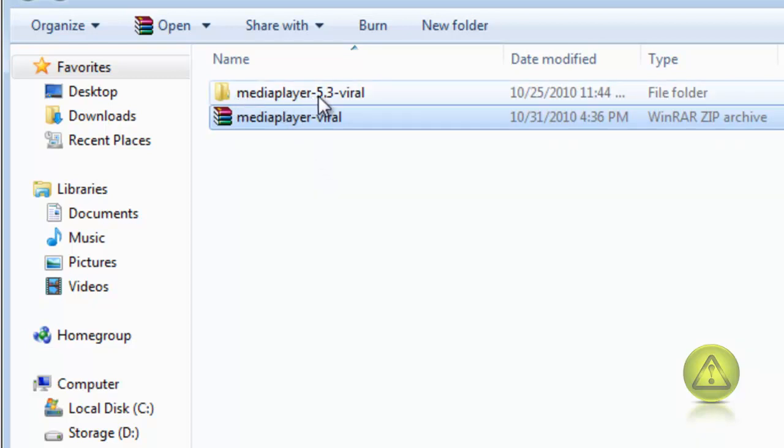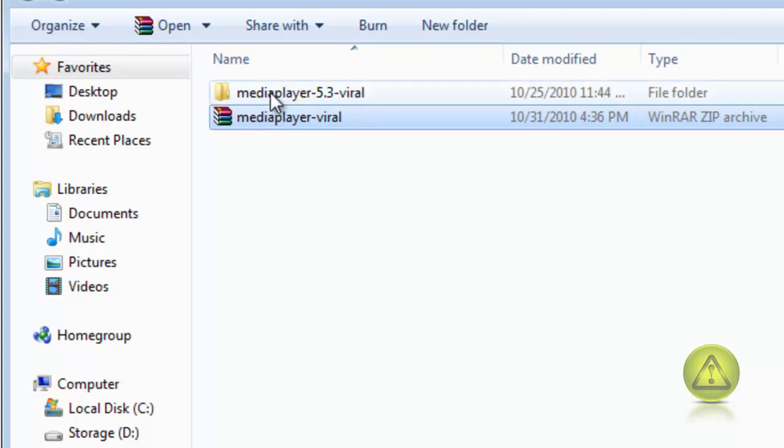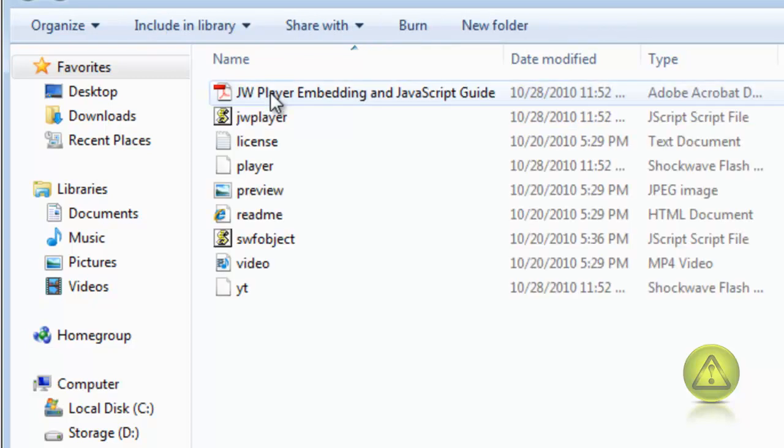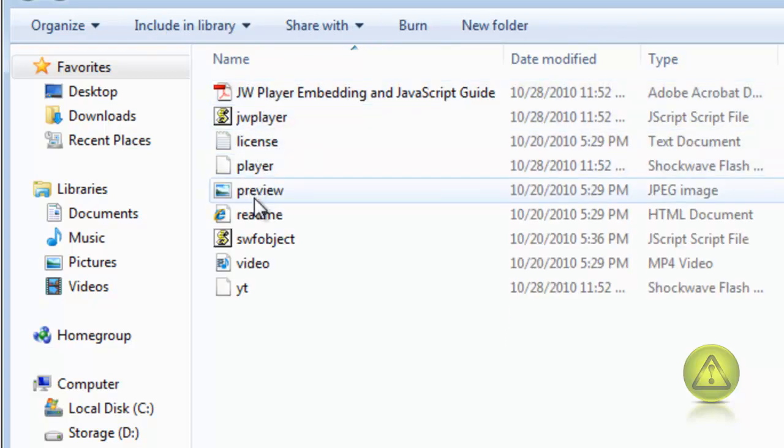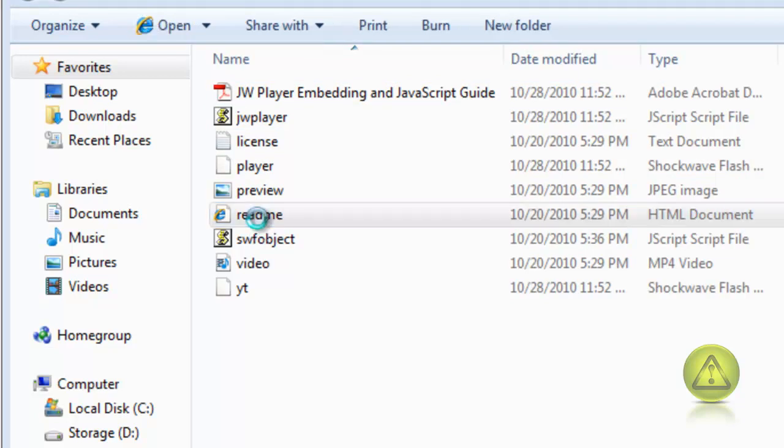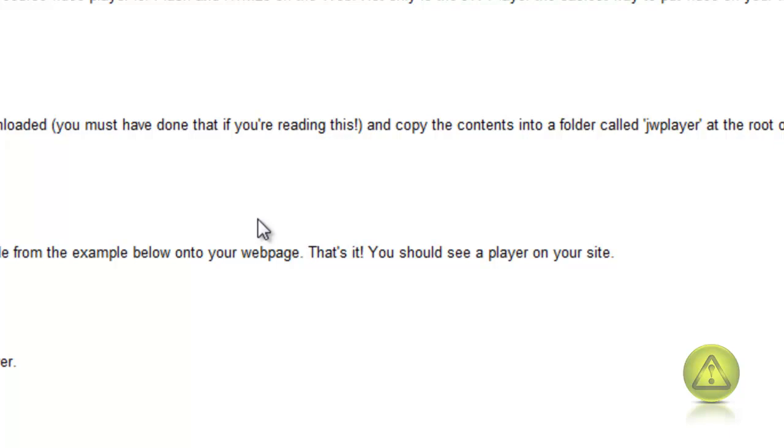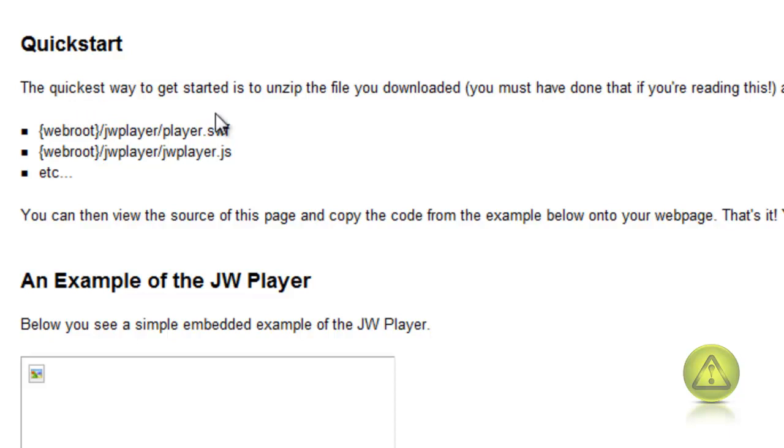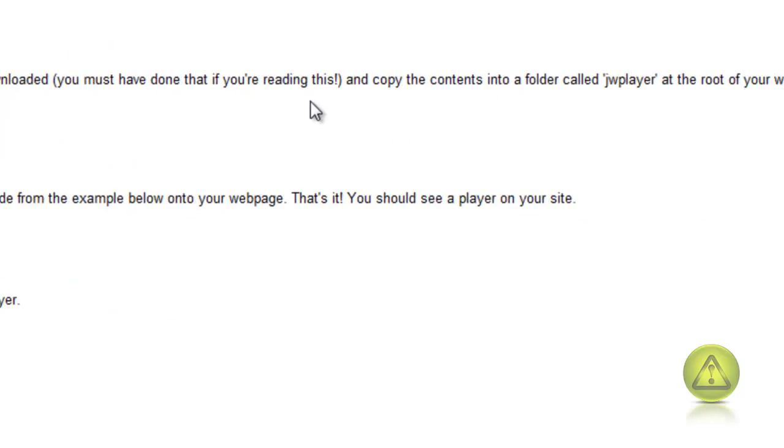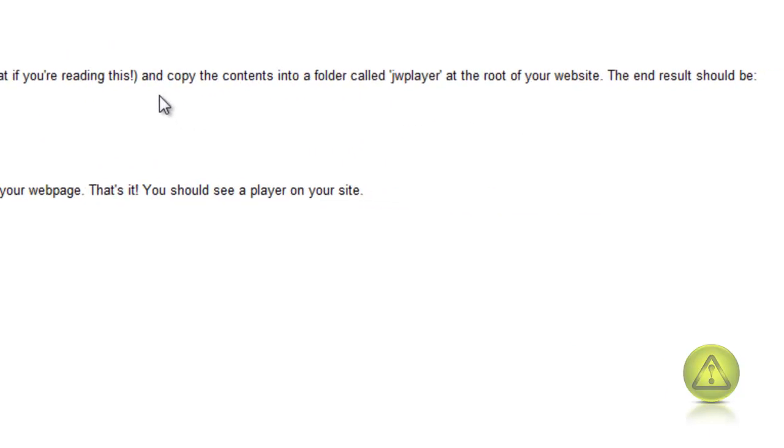Inside that folder there's the instructions and the JW player along with many other files. In the instructions there's a very important part here. Go ahead and go to the readme, and here's your instructions.